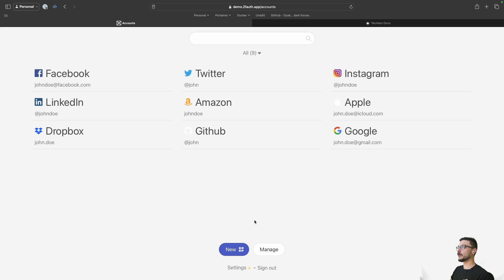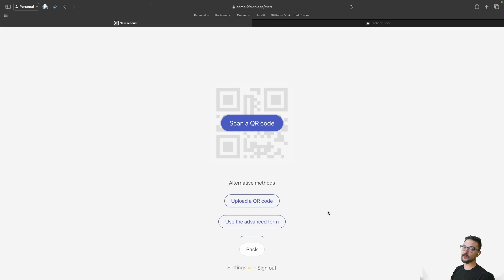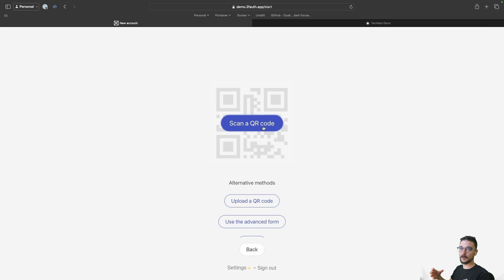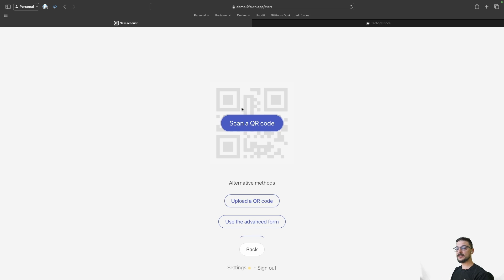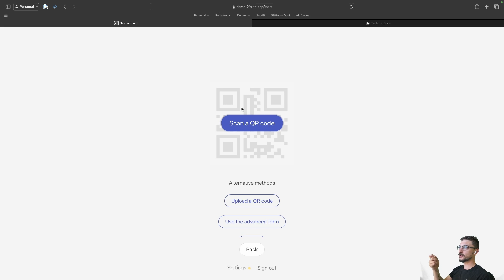Let's cover the features of 2FAuth. At the bottom you can see 'New' — if we click that, it gives us a few options to add a new authentication. One option is to scan a QR code, which opens up your webcam. Now for this to work, your instance of 2FAuth actually has to be running on HTTPS, otherwise the live QR code scanning will not work. I specifically call that out in the documentation as well — there's a service that 2FAuth uses that requires HTTPS for that QR code scanning.